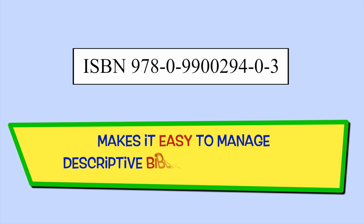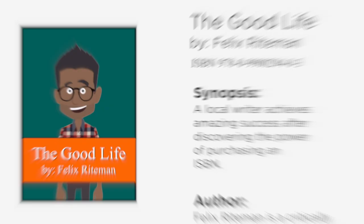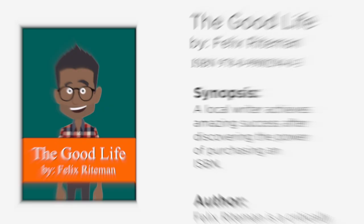And finally, ISBNs make it easy to manage descriptive bibliographic records. With an ISBN, everything a bookseller or reader wants to know is easily accessible to them. Like what the book is about, who the author is, and who published it.